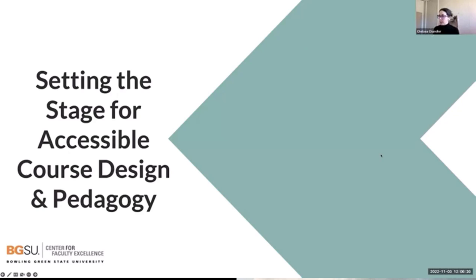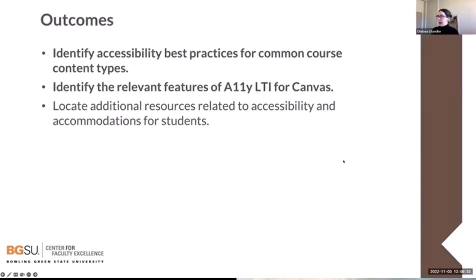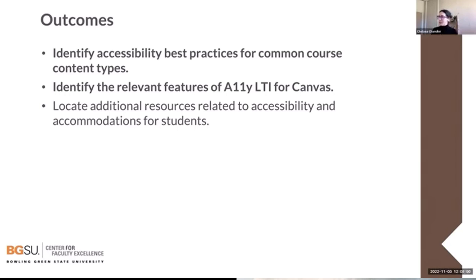We'll start by setting the stage for accessible course design, thinking through our learning outcomes, and identifying accessibility best practices for common course content types like PDFs, Word documents, and PowerPoint presentations. We'll identify relevant features of the Ally LTI tool for Canvas, and locate additional resources related to accessibility, because BGSU has many resources that are spread out — we want to show you how to find them.